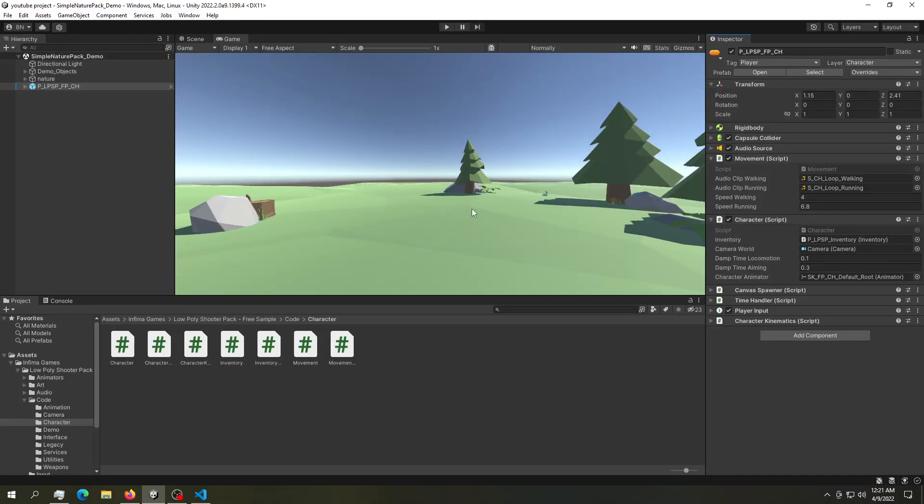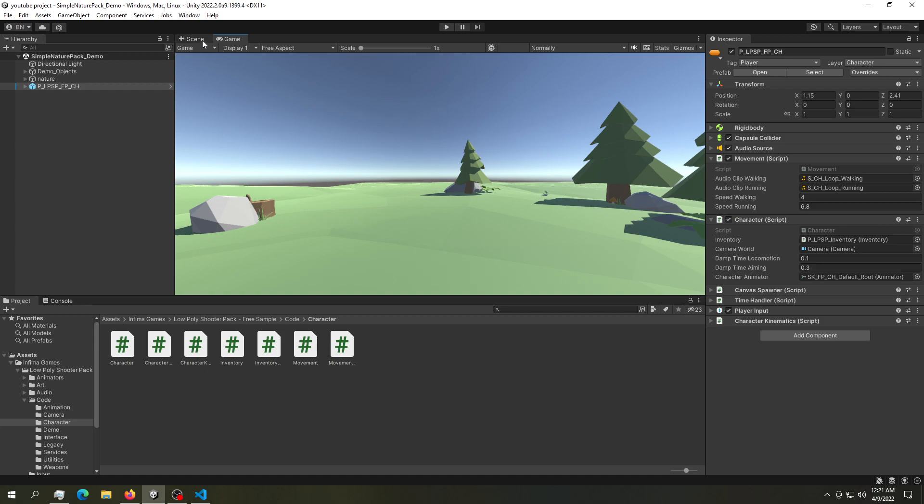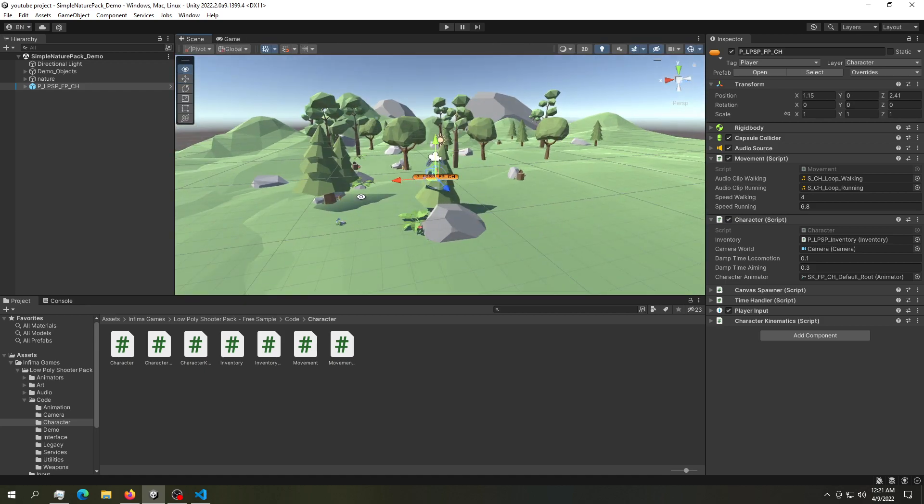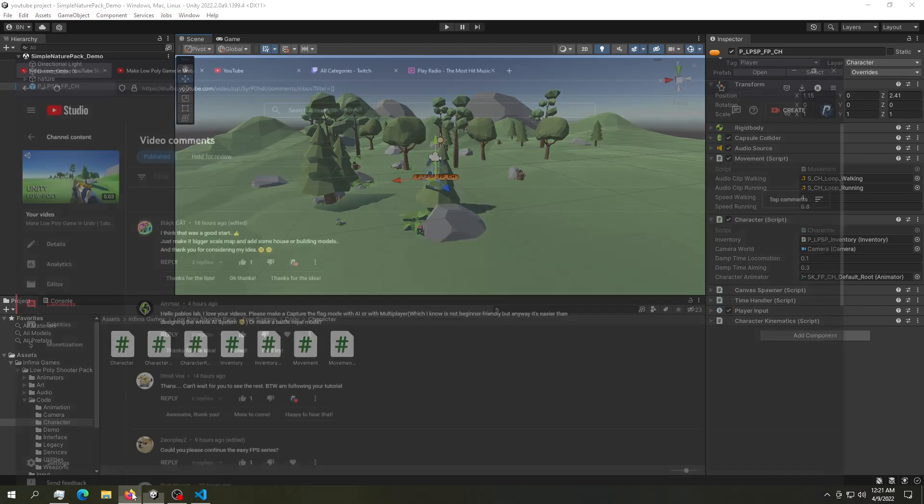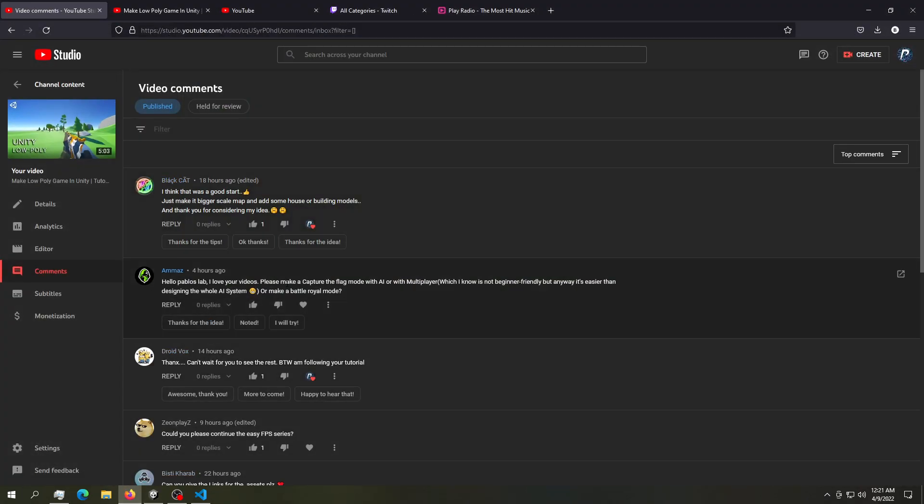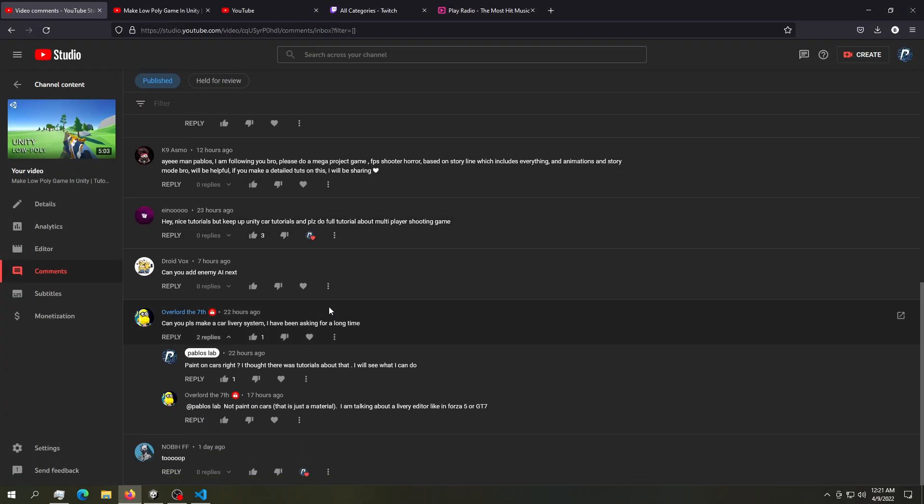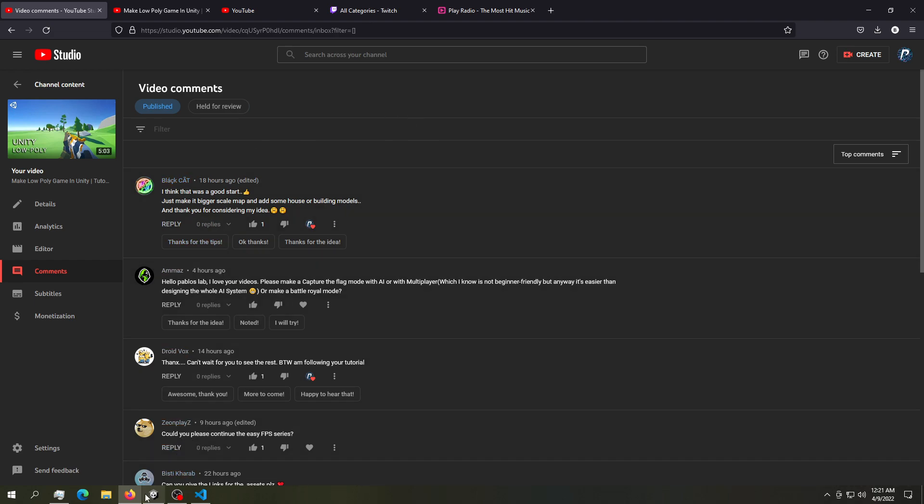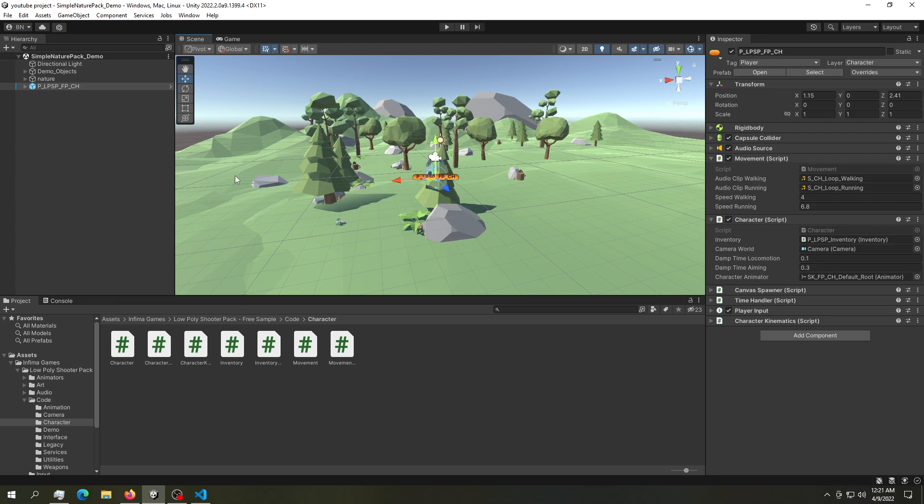We're continuing building this game inside of Unity, this low-poly game. I posted a video yesterday where we gathered these assets and put them together to create this scene. The feedback was actually quite amazing. A lot of you commented and gave your ideas, and I really thank you for that. So we're going to continue building our game.